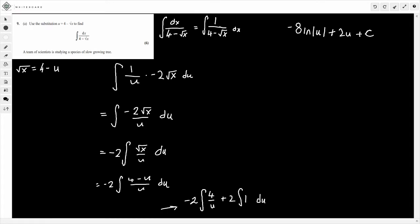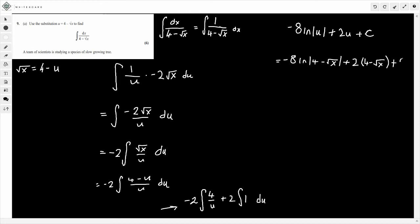To finish off, wherever there's u we sub back in u equals 4 minus root x. So the final answer is minus 8 ln|4 minus root x|, plus 2 times (4 minus root x), plus c. This form is absolutely fine. You could multiply through to get plus 8 minus 2 root x, and since the 8 absorbs into the constant, write it as plus k. But this form is fine.